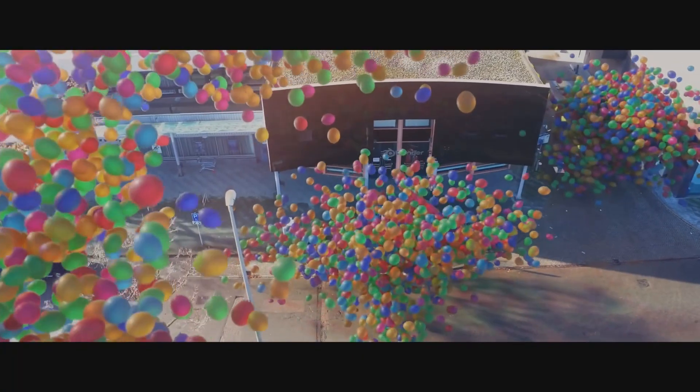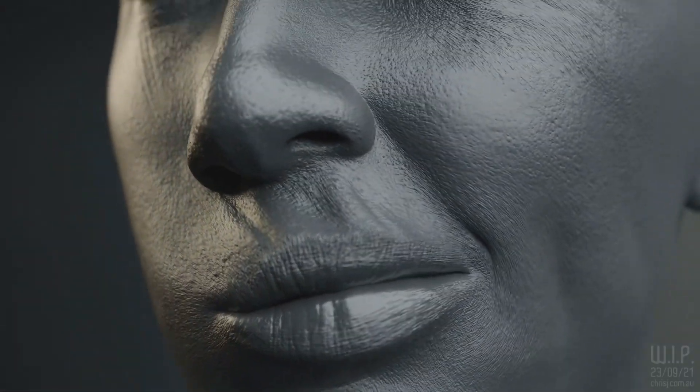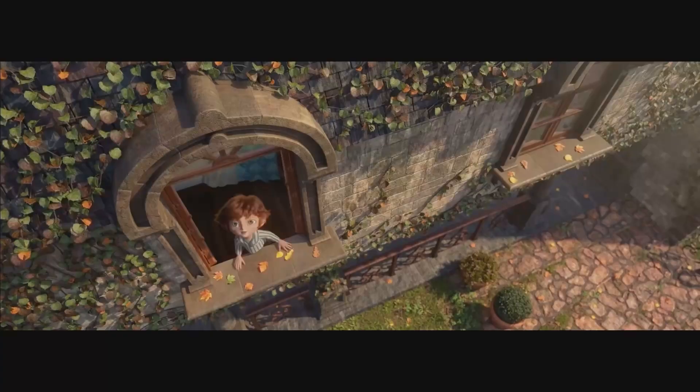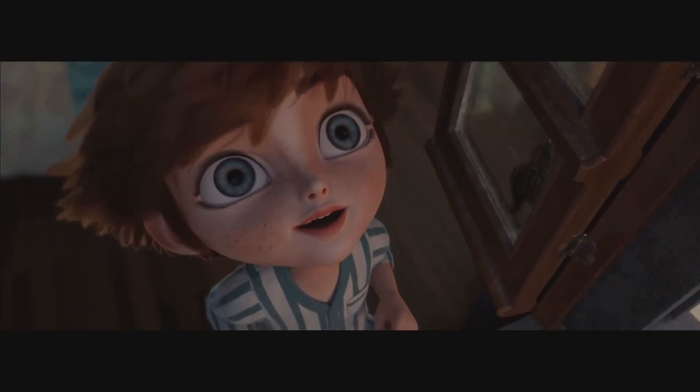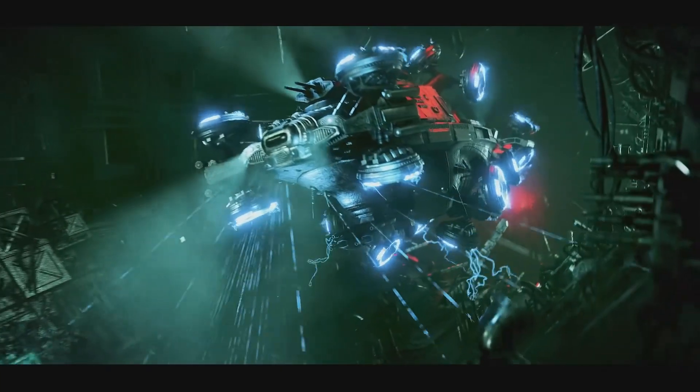We can create motion graphics, animated films, art, virtual reality, augmented reality, computer games.